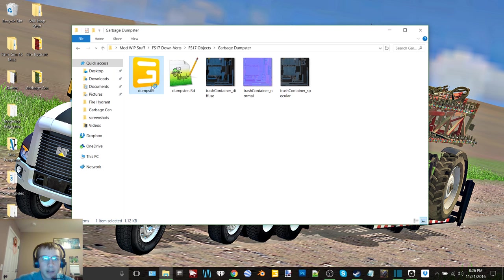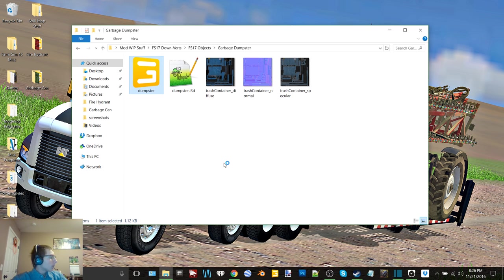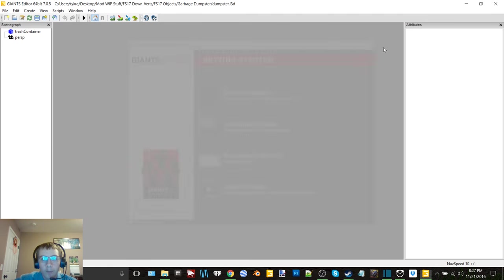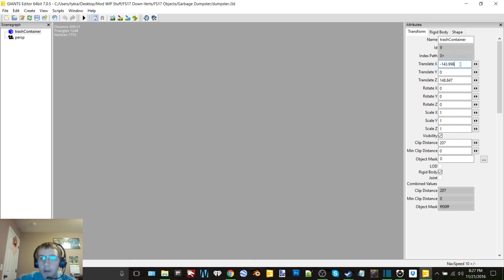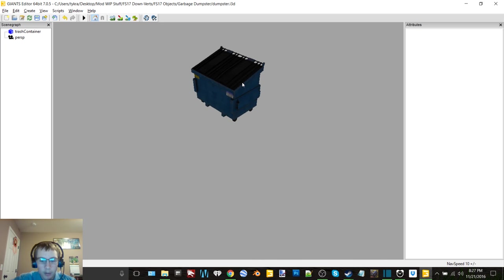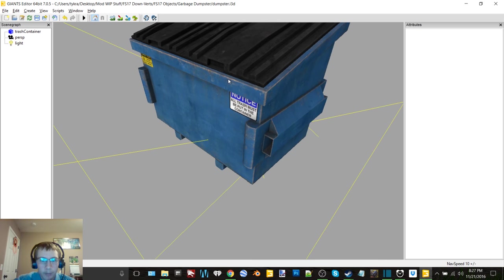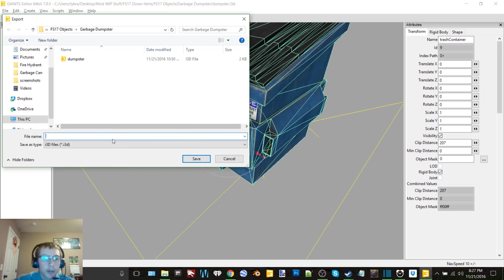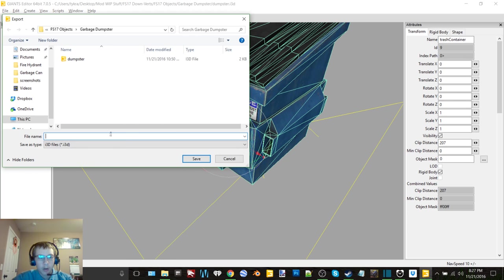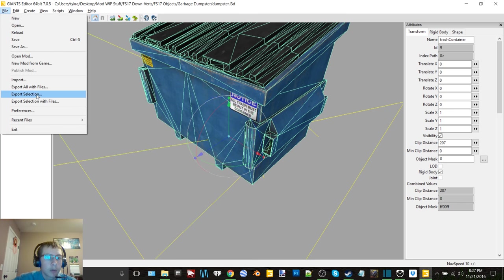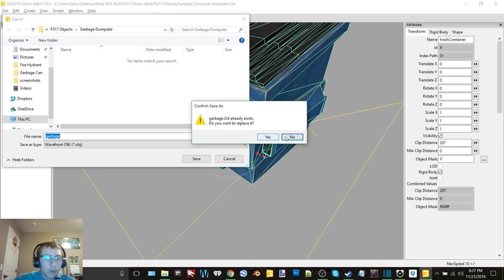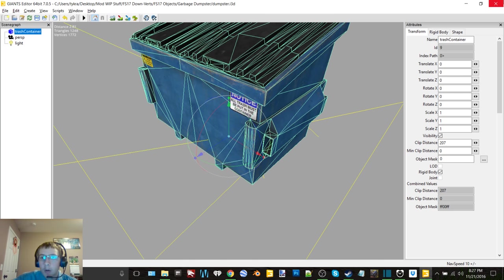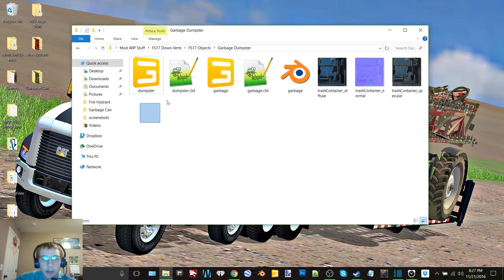Next up is the dumpster. Trash container, zero that in, you can see it is here in its glory. Export the selection as garbage. There we go, okay we can delete our i3d files.